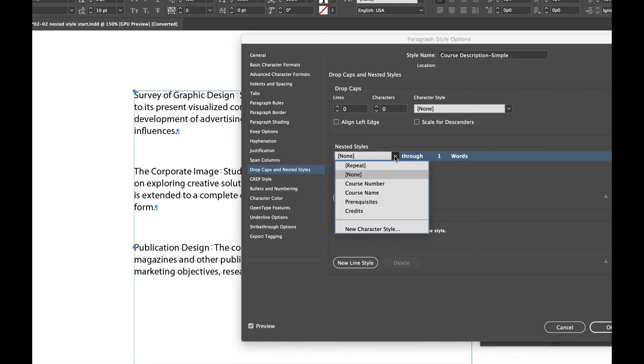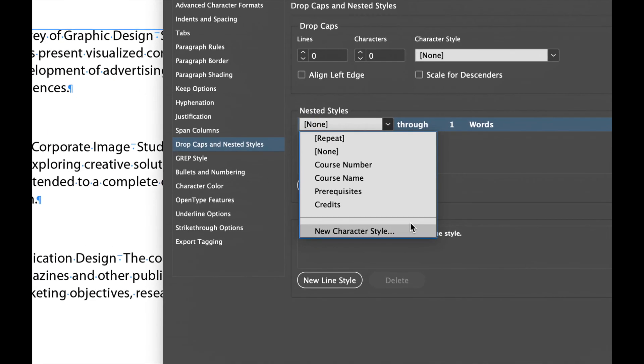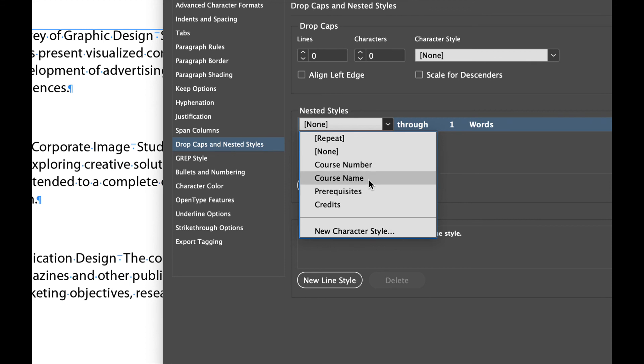So I go to my nested styles and notice these are the same character styles that I pre-built. Now if I didn't pre-build it, I could just go to new character style and build one on the fly. But in this case, I already pre-built some. So I'm going to say course name.